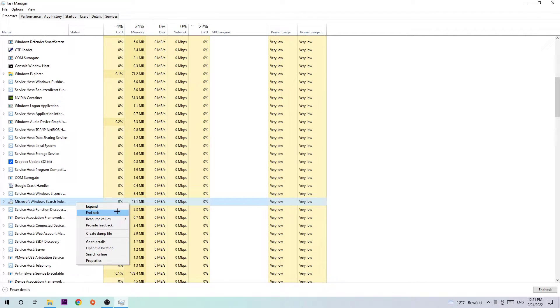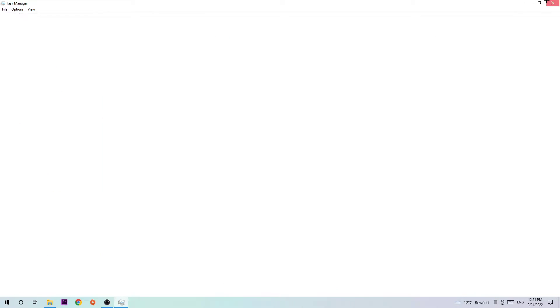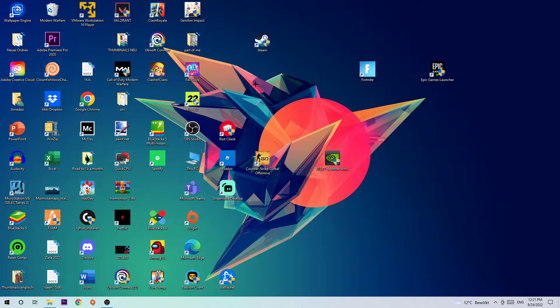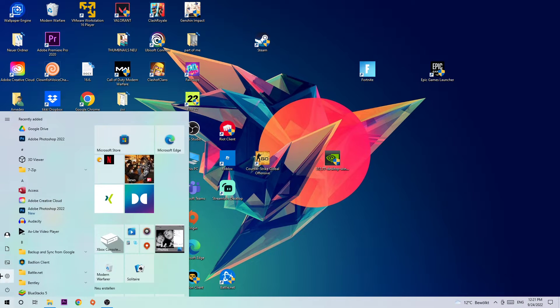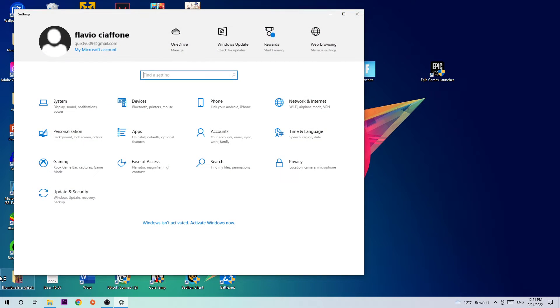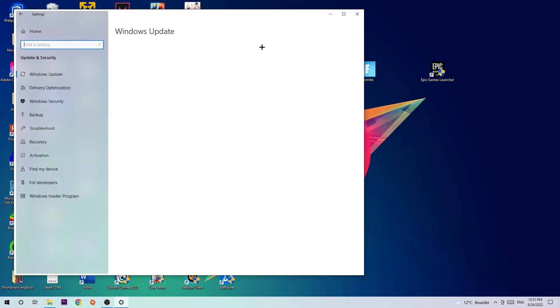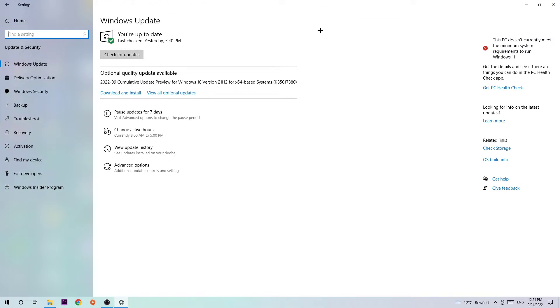Once you're fine with that, I want you to simply end the Task Manager again. Afterwards, navigate to the bottom left corner of your screen, click into the Windows symbol and open up your Settings. Navigate right onto Update and Security and stick around Windows Update where I obviously want you to download the latest version of Windows just to provide the best possible performance in general for your PC.